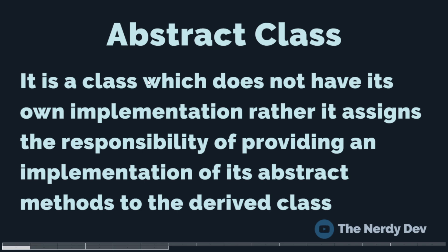An abstract class is a class which doesn't have its own implementation. Rather, it assigns the responsibility of providing an implementation of its abstract methods to the derived class.